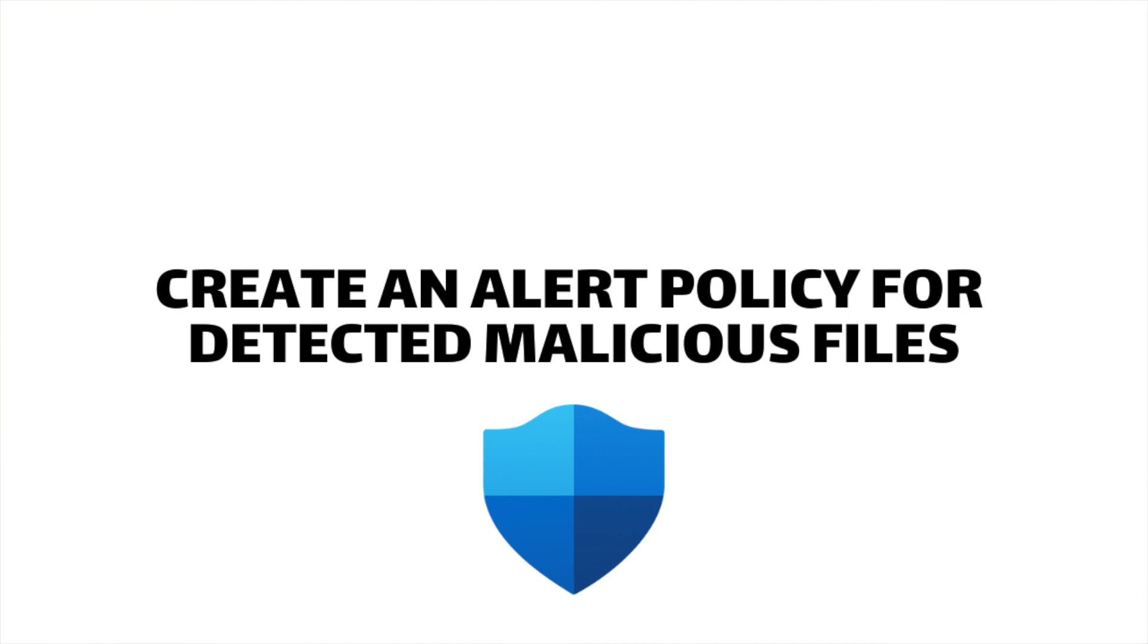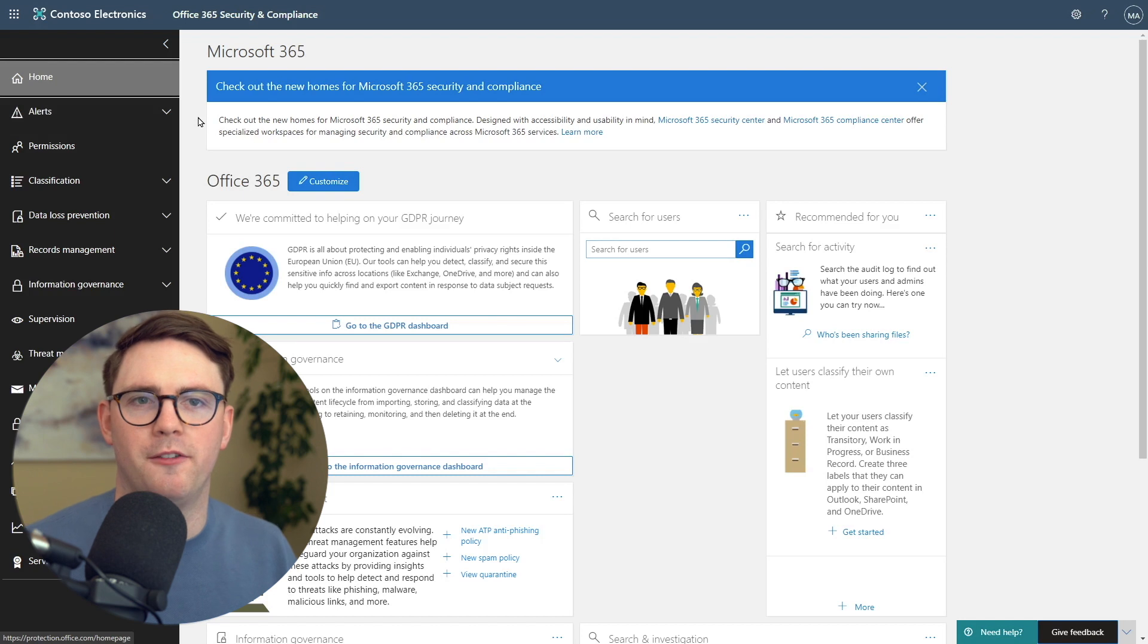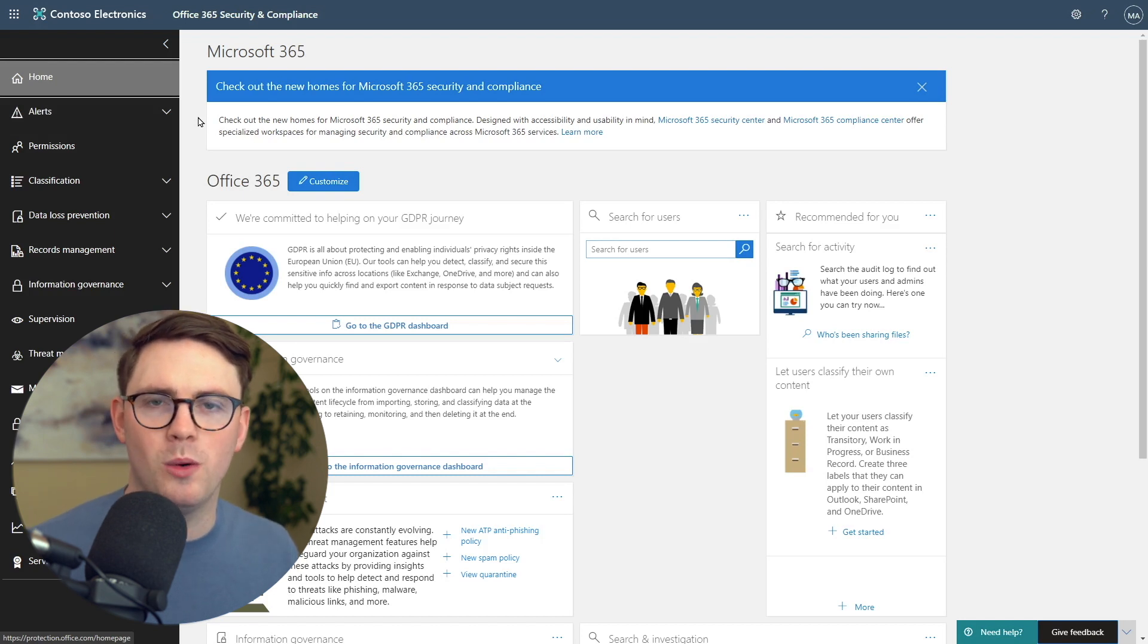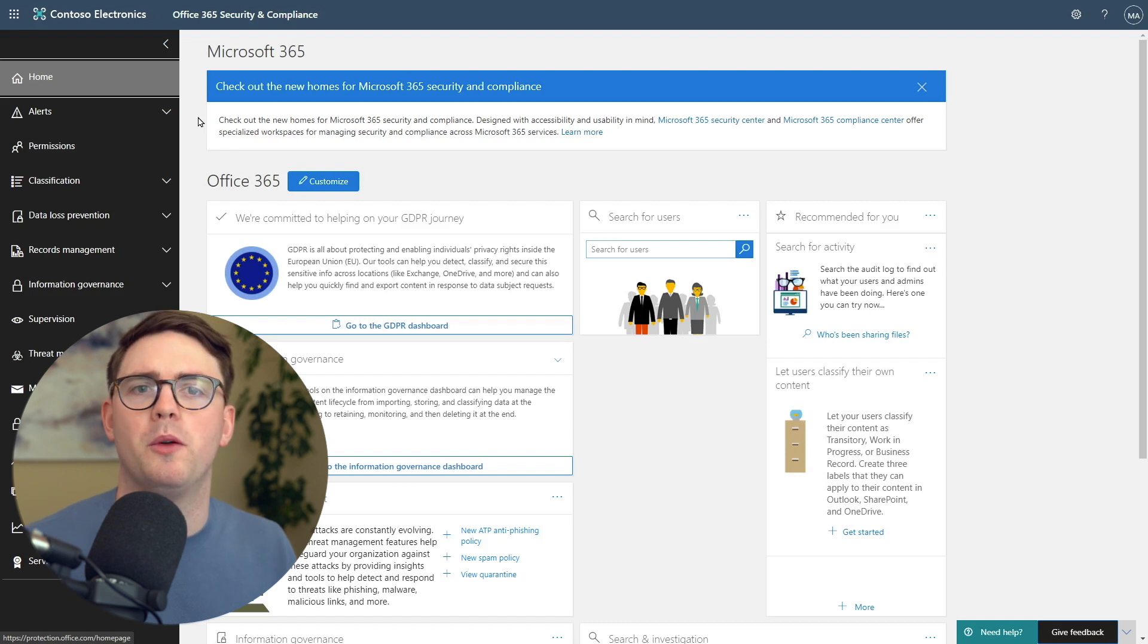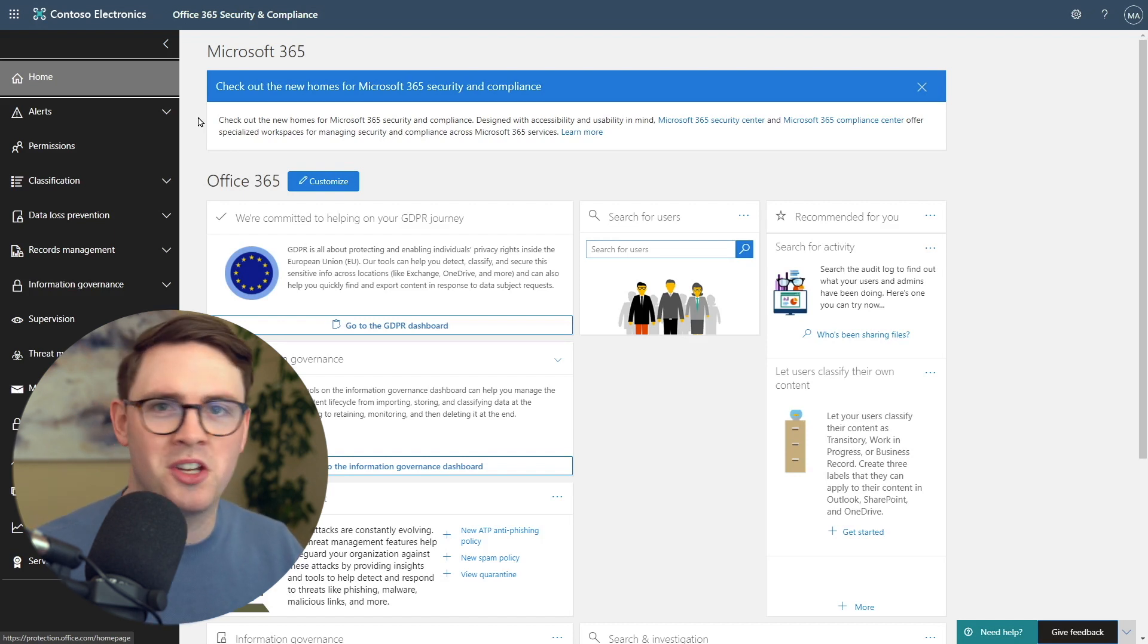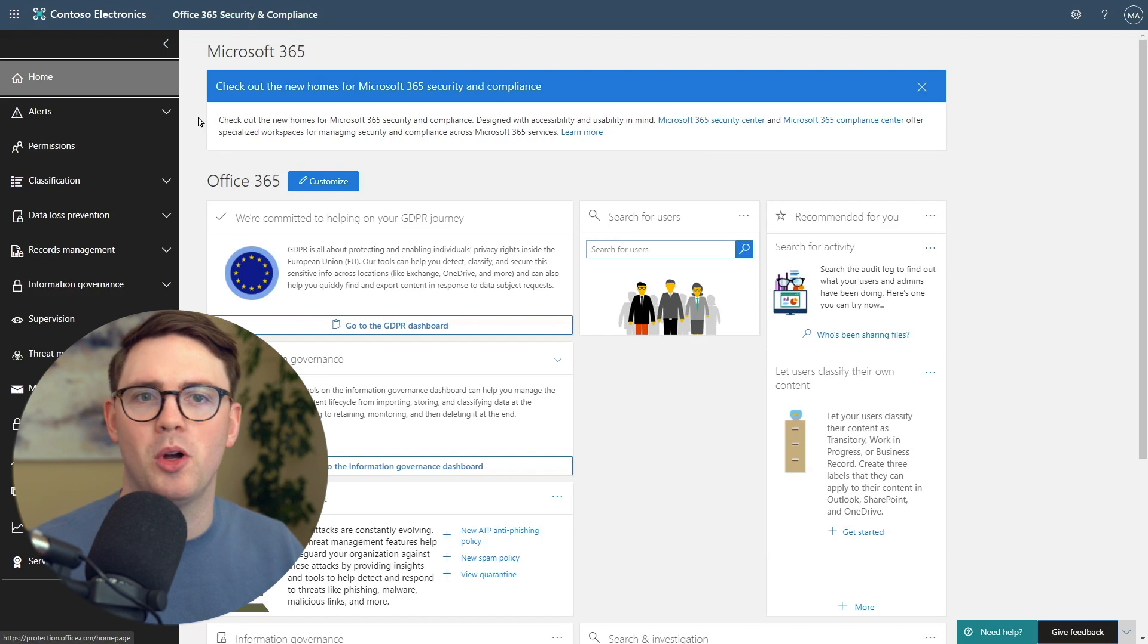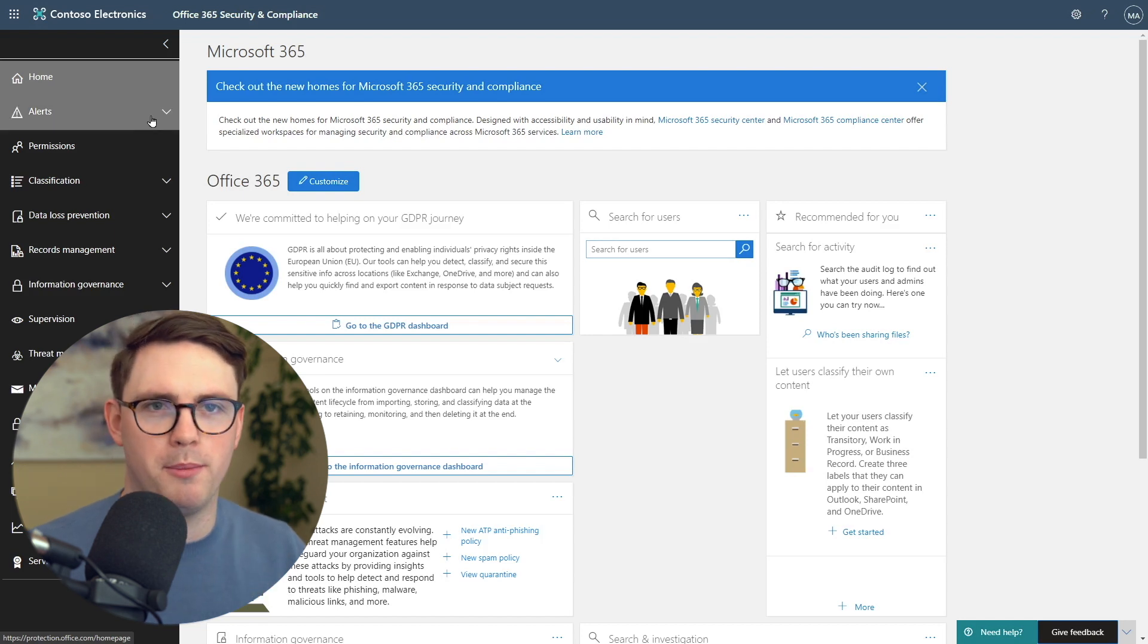Now let's look at the alerting side of the house. Let's set an alert for detecting these malicious files. We're going to look at how to create an alert if we detect malware in a file. We want to let somebody know about this. We don't want it to happen in the background without our knowledge. Let's create an alert that you can send to your security team or your IT team, whoever it might be.